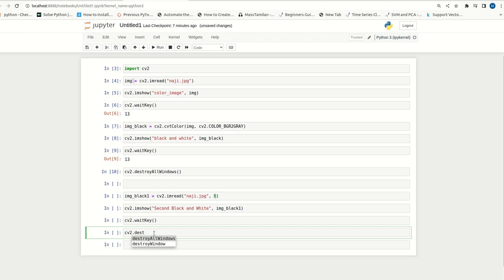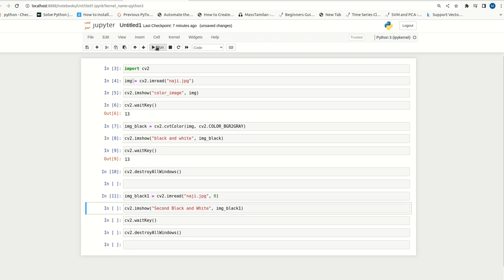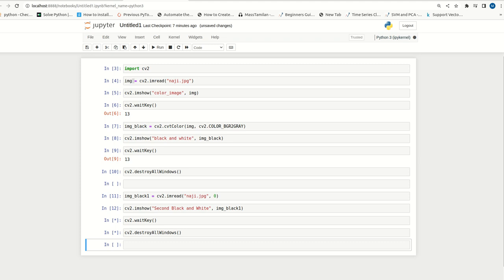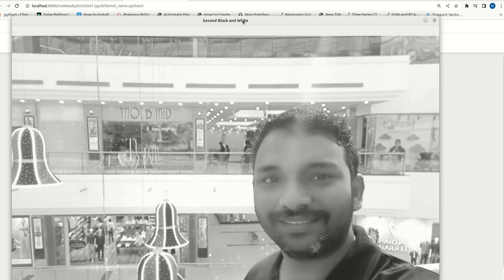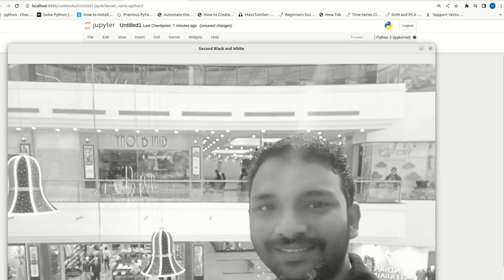Now, we can start executing this. See, second black and white, this is the caption that we have given and the image is already converted to black and white. While reading itself, it is converting to black and white.